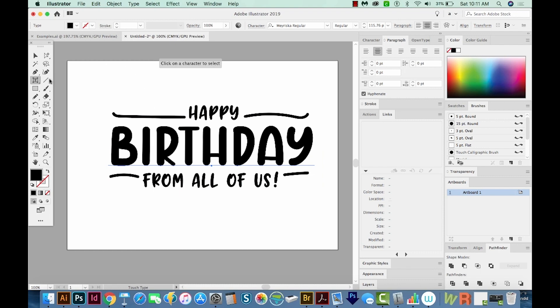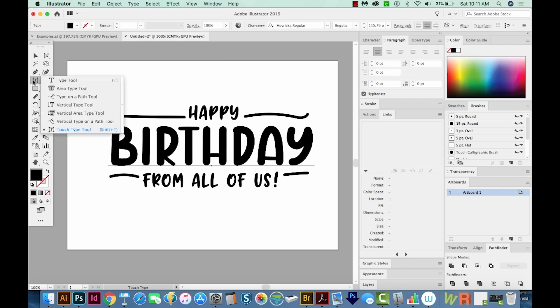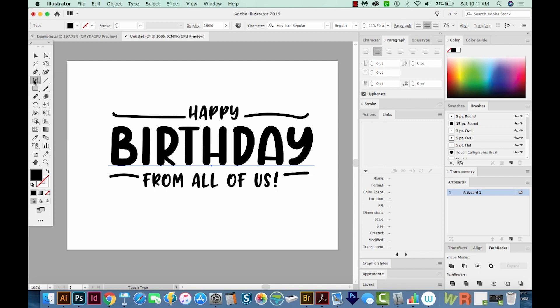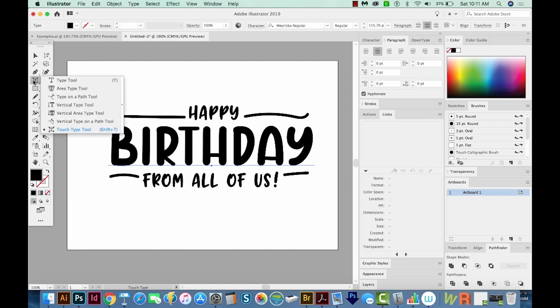And that will bring us to our Touch Type Tool, which is right over here. Now if you click and hold, this is the same button that your Type Tool and all your other Type Tools are under. So if you need to find it, you can just click on your T, the big T, which is your Type Tool, and then just come down here to Touch Type, or hit Shift T on your keyboard.